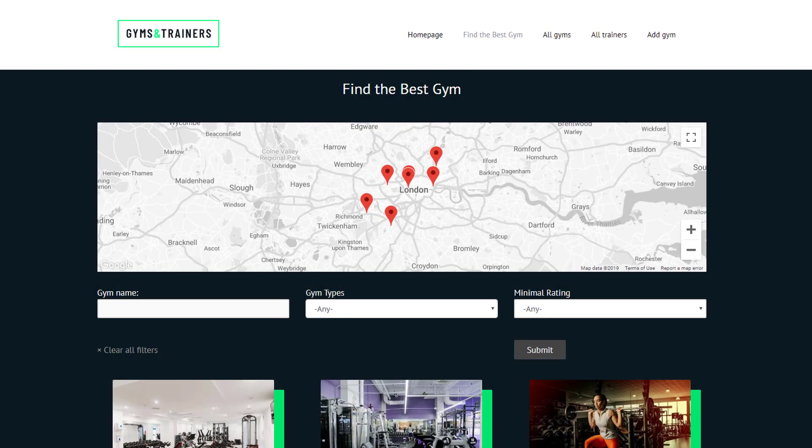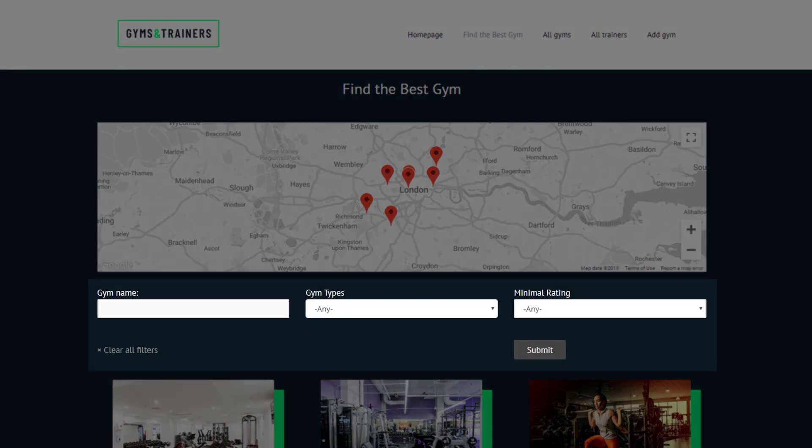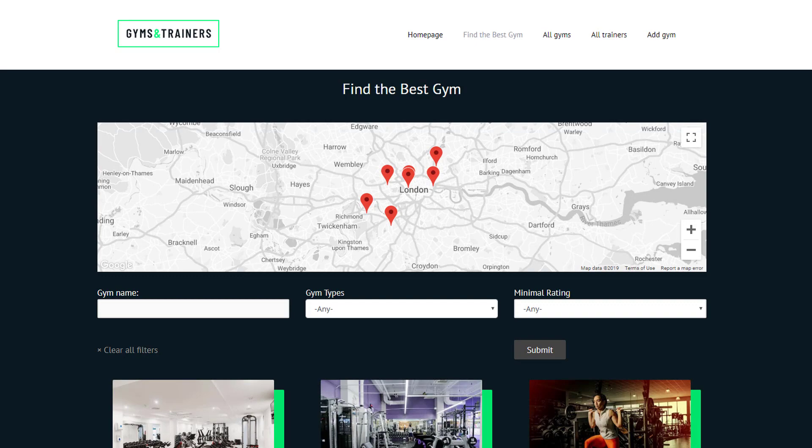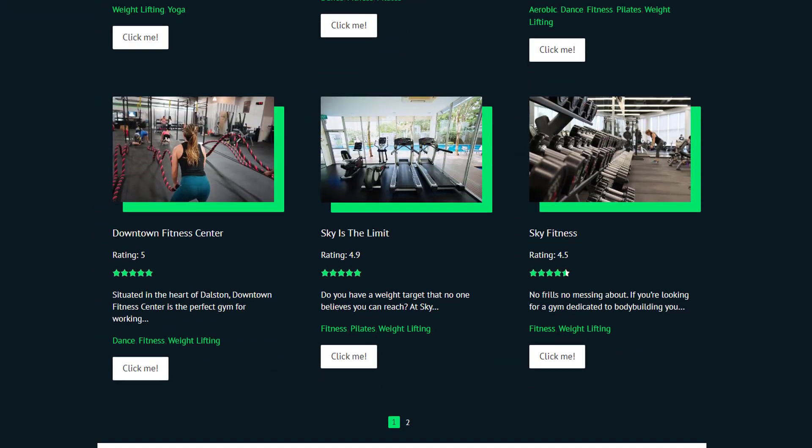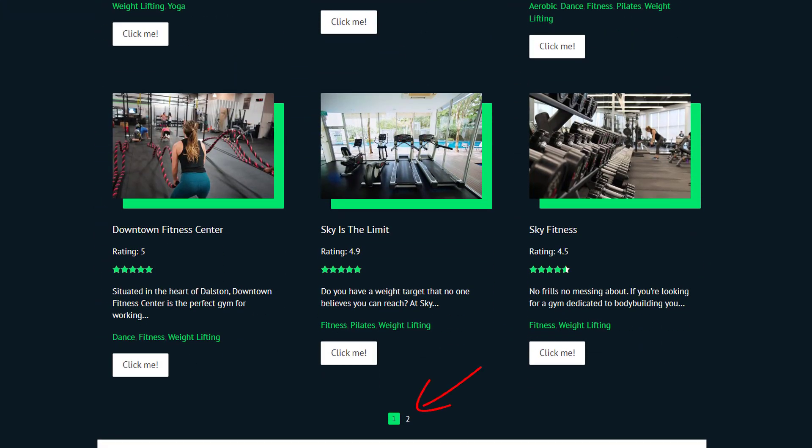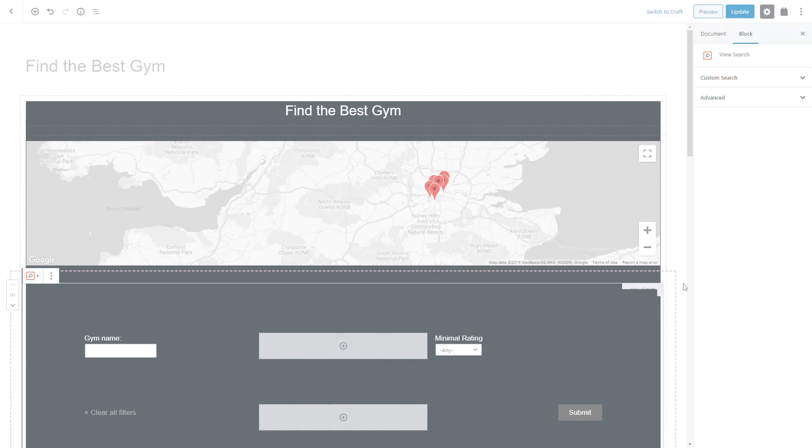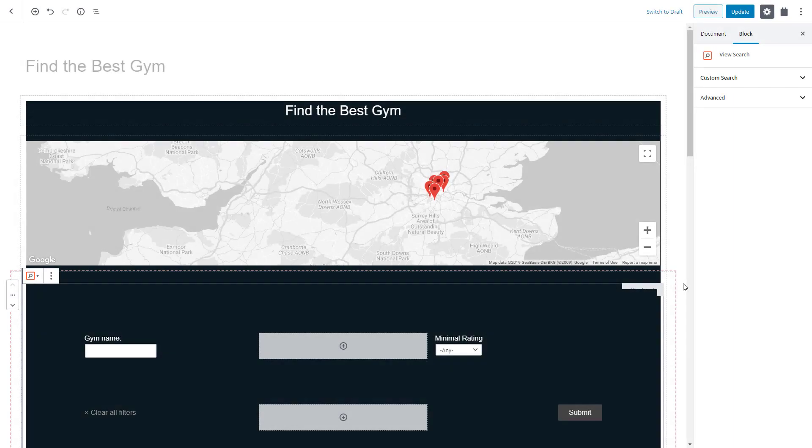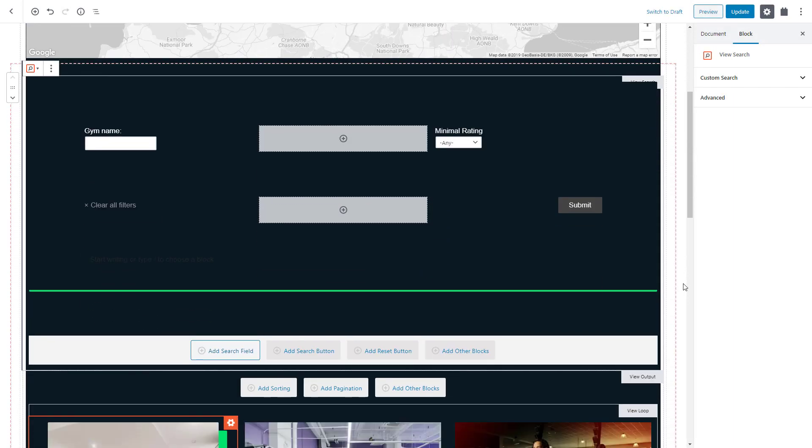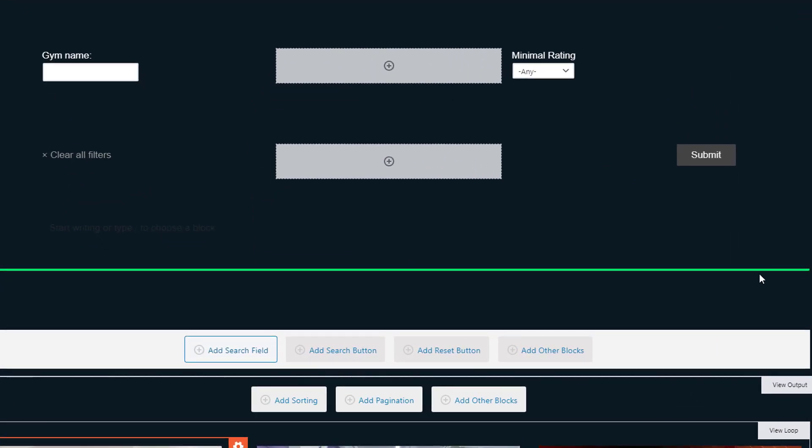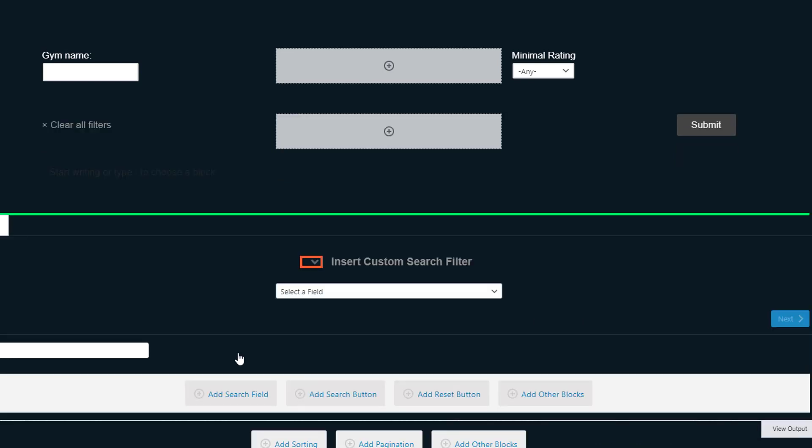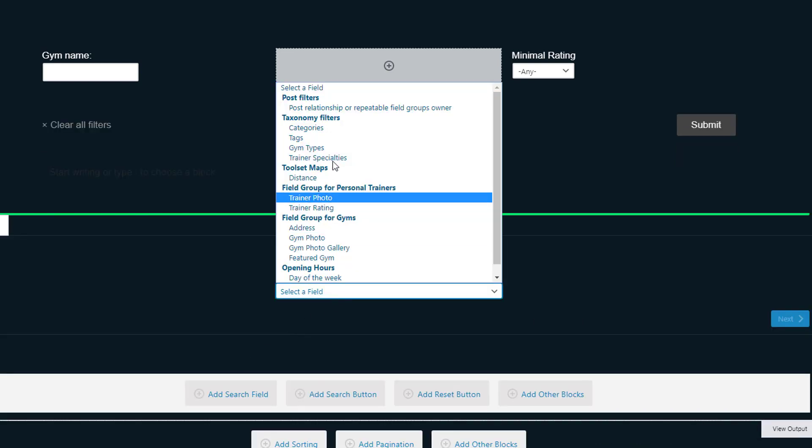Toolset Blocks also gives you additional powerful features like custom search and pagination. For example, to add a custom search you simply click to add fields by which visitors will search by. And then you simply tweak the options.